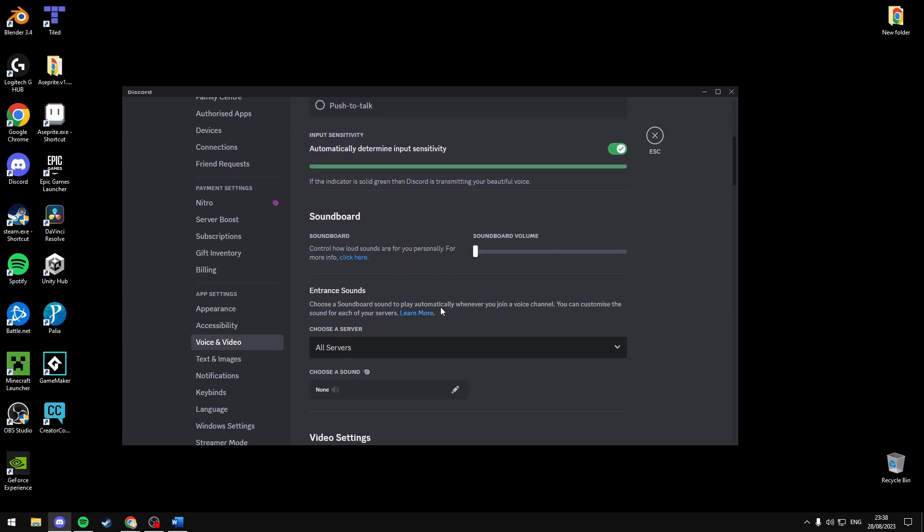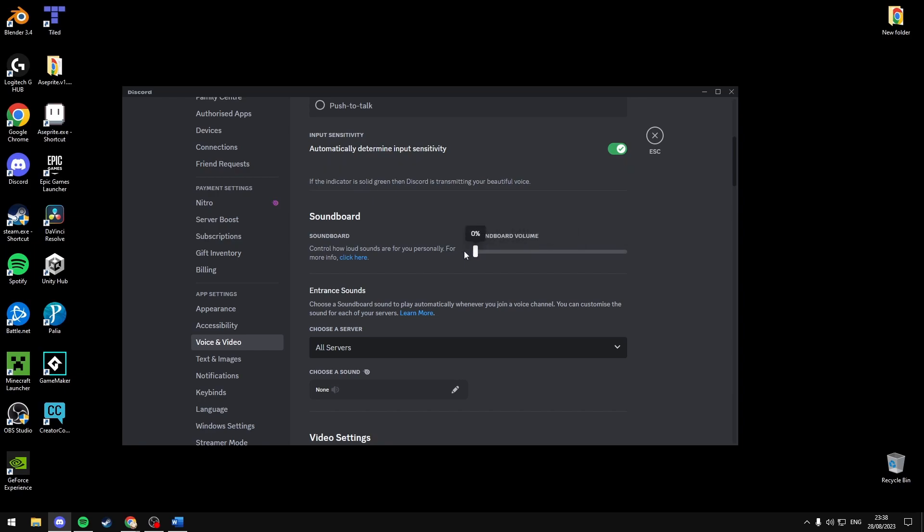Scroll down further until you see soundboard, and you simply want to move your soundboard volume slider to the left until it says 0%. This will stop all your annoying friends from drilling all that loud music and audio into your eardrums.